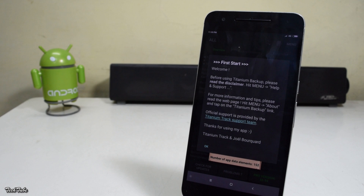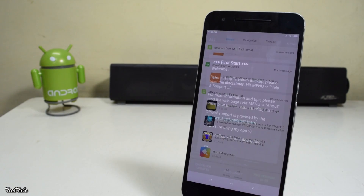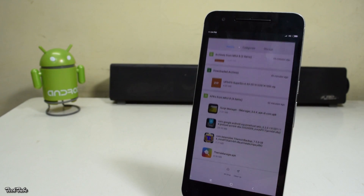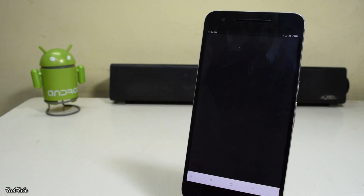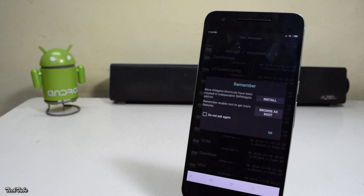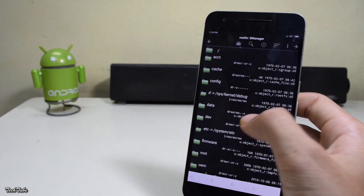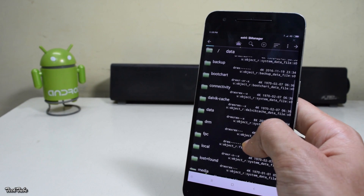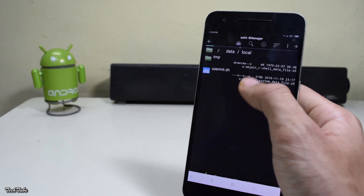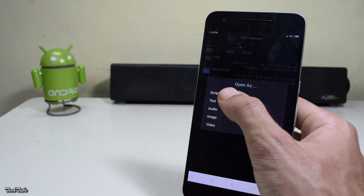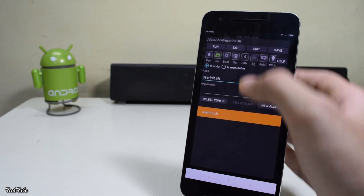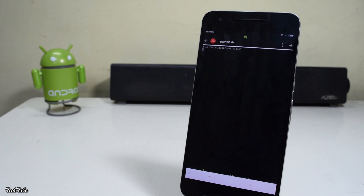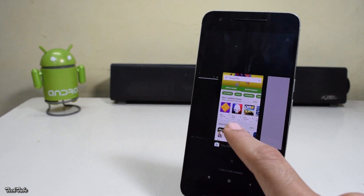Once root access is confirmed, go back and install Script Manager. Enable browser's root and click OK. Now head to the data directory, then to local, click on user_init, open as script, select the SU icon, and click Run. Now you can access Google apps without any force closes.